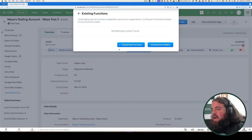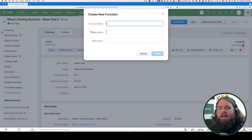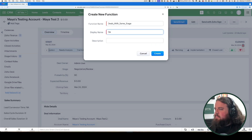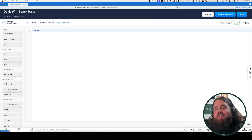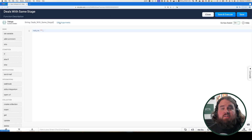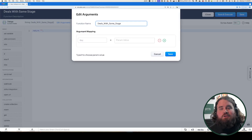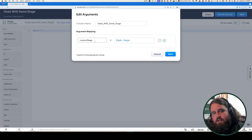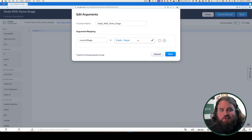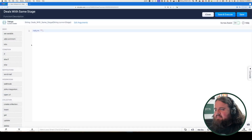First step, I need to create my new function and give it a name, then click Create. To start by getting the current deal stage, we can do that by simply setting the deal stage as the function's input. I've decided to call my variable current_stage and mapped it to the Stage field on the Deals module. Go ahead and click Save.